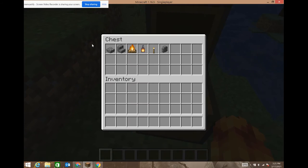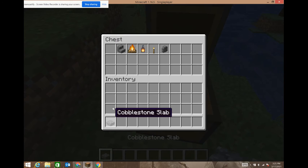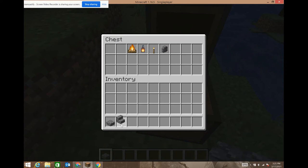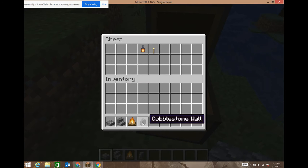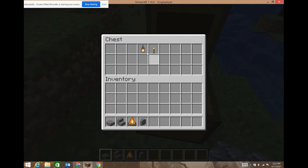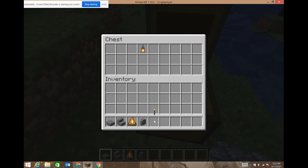So for the bridge, you're gonna need a cobblestone slab, cobblestone stairs, a campfire, and a cobblestone wall. You don't have to use cobblestone, but it just looks the best. You can either use a lantern or a torch — I'll use both to show you guys what they look like.